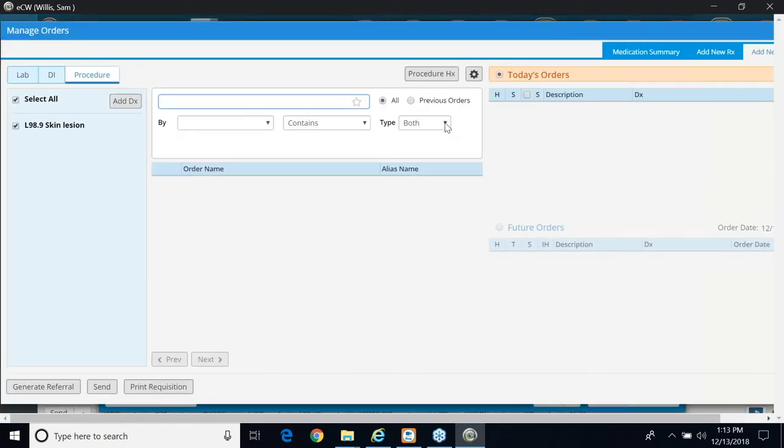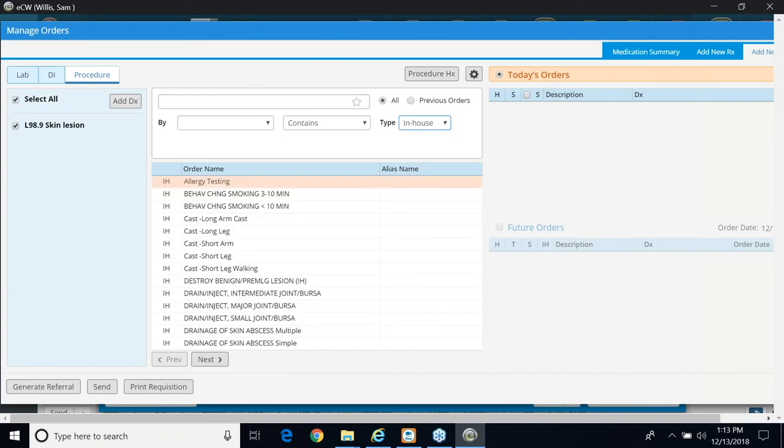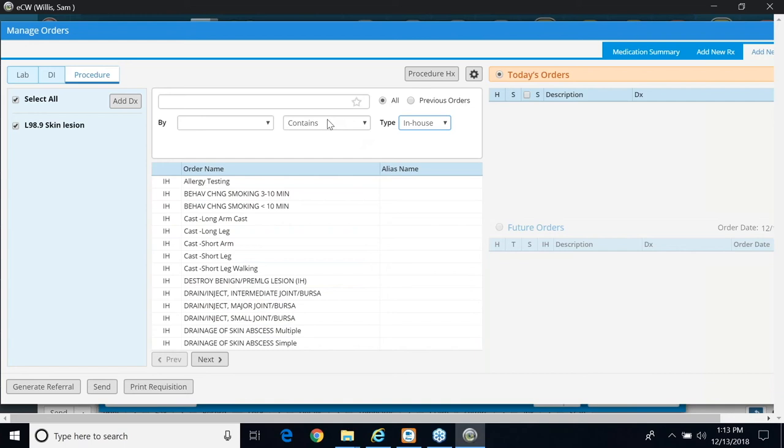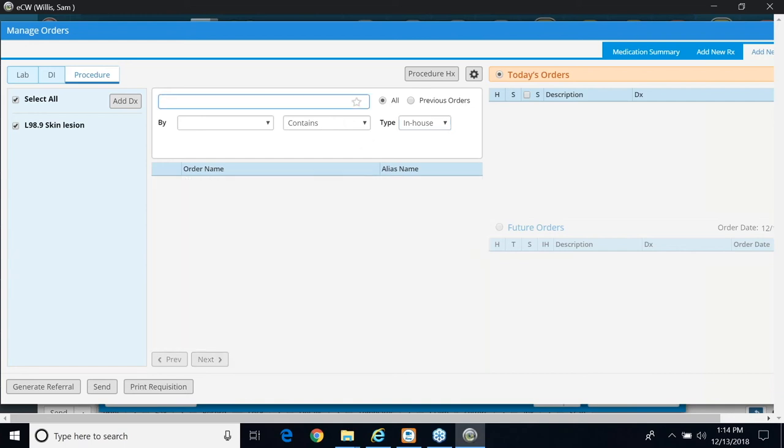Again, if I click on in-house, I still have to search for it because it's not displaying. I mean, it is right here, but I could also do my contains, and I could search for lesions this way. So here it displays, and I don't believe I added it to my favorites either, but I could do that as well.